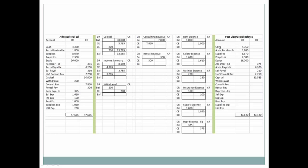Cash still exists past the financial statement date — it still exists the next day. Accounts receivable still exist, supplies still exist, prepaids and equipment all still exist. Same for accumulated depreciation, accounts payable — we still owe money to our vendors, we still owe money to our employees, salary payable still exists, unearned consulting revenue still exists, so we still owe money to that client. But now we have an updated capital amount. The only things on a post-closing trial balance are your balance sheet accounts.